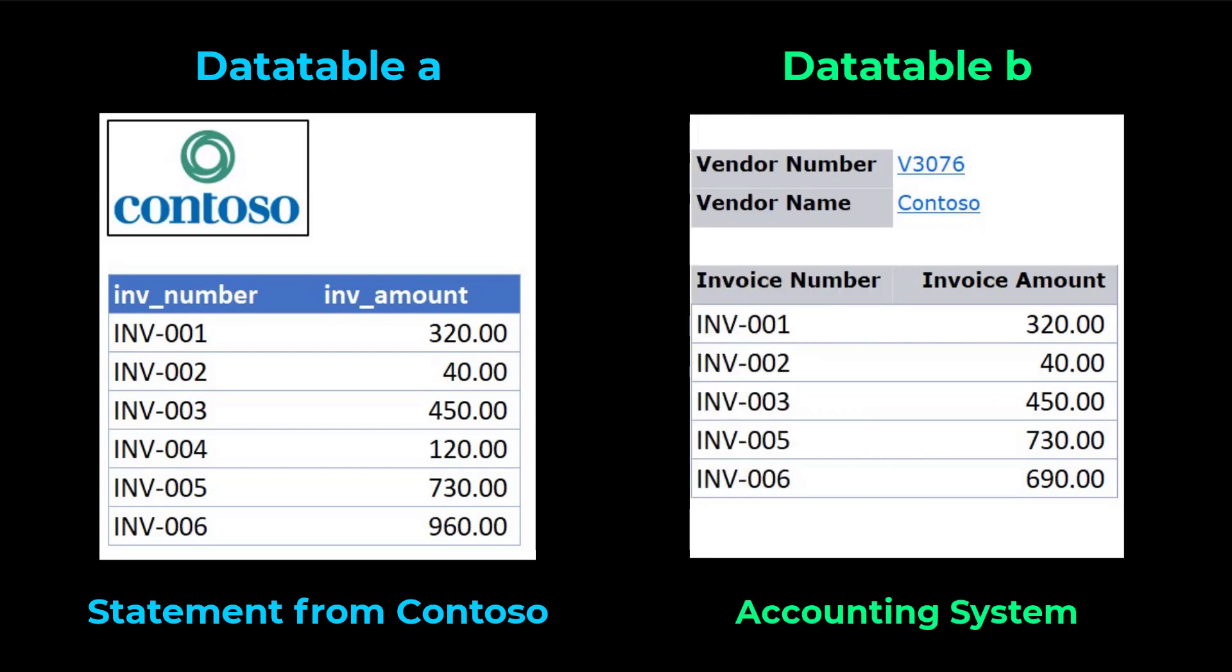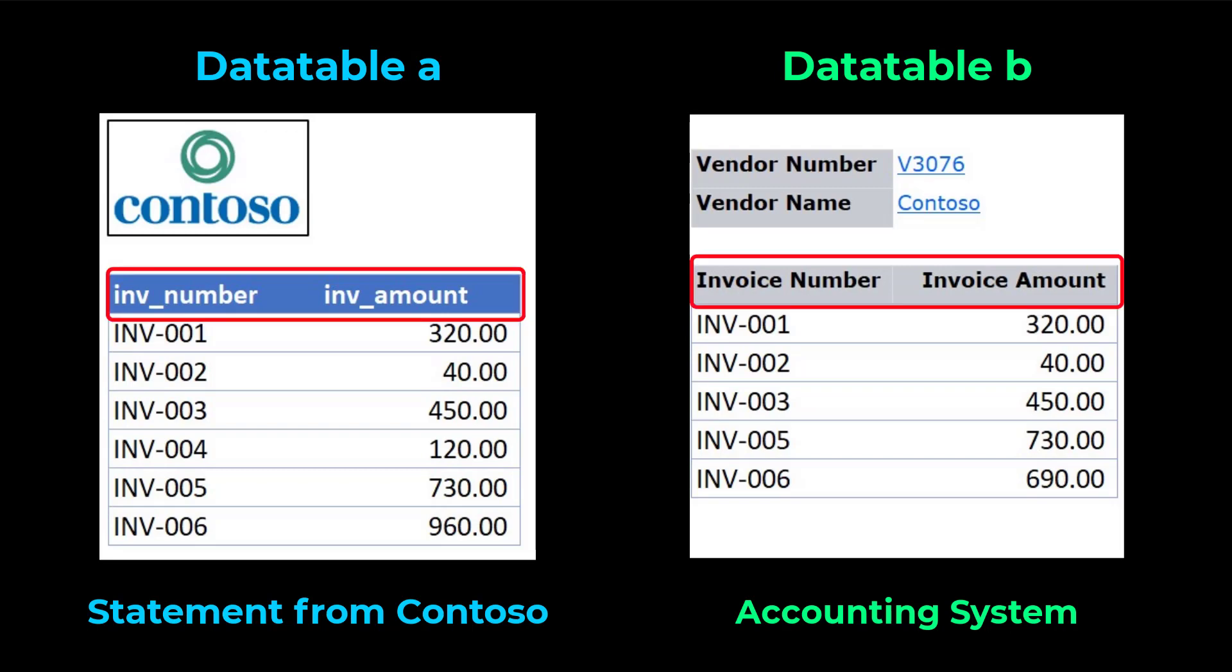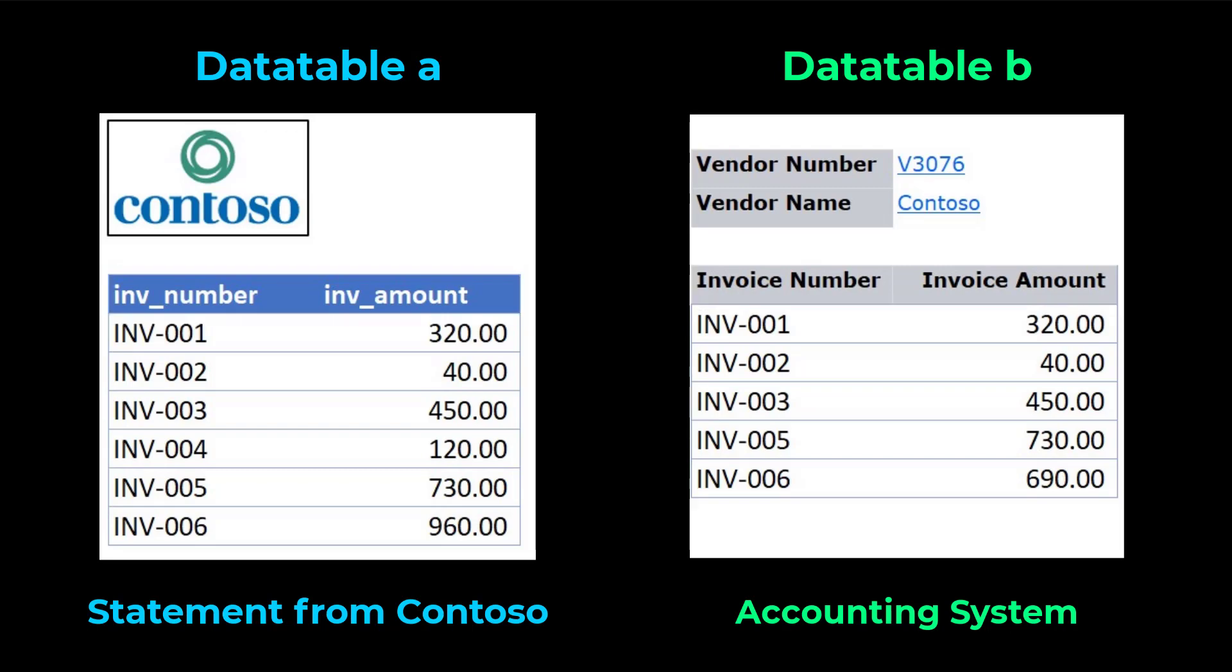These two tables look very alike. They both have two columns or fields, invoice numbers and invoice amounts. The invoice records look very similar, except two small differences.